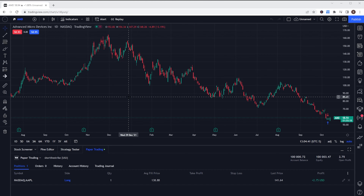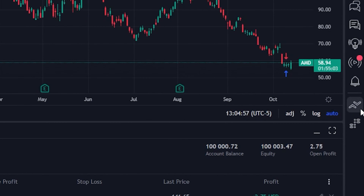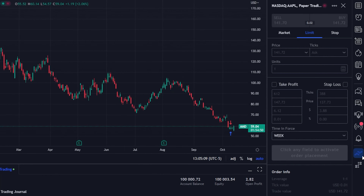Jumping right into it, let's begin by placing a bracket order on a brand new position, something we haven't even bought yet. The very first thing we're going to have to do is come over to the far right-hand side toolbar and open up the order panel window. Within this order panel that appears on the left-hand side, we can then specify exactly what we want to do — how many shares we want to buy, what price we want to pay, and then place the bracket order as a part of it.